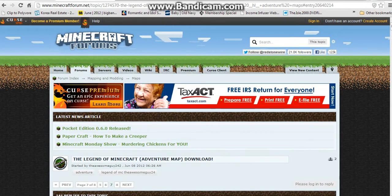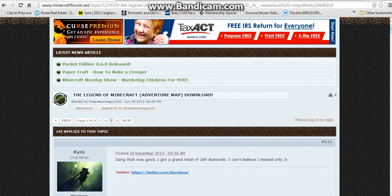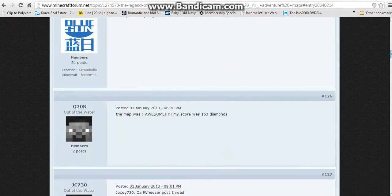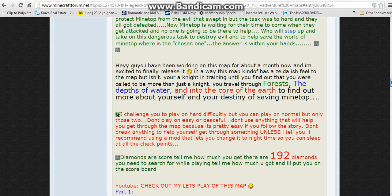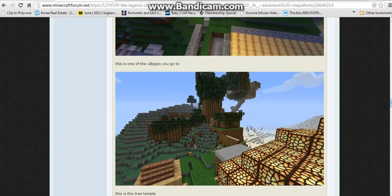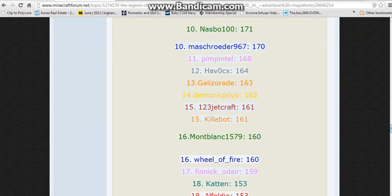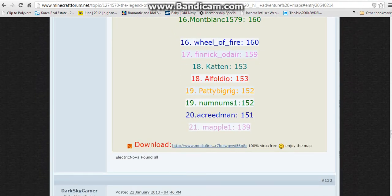Okay guys, I have found one and it's called The Legend of Minecraft. Now I'm going to scroll right down past the pictures. Somewhere on the page it's going to say download, and you're going to click on that.